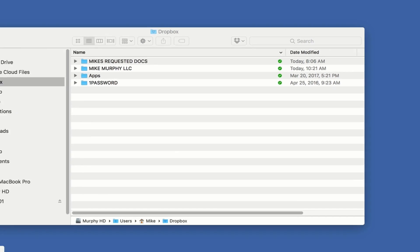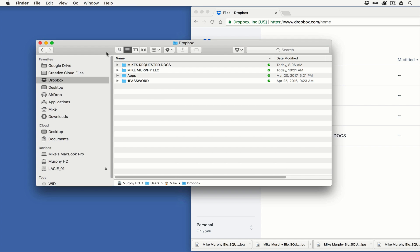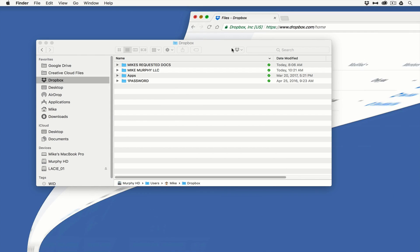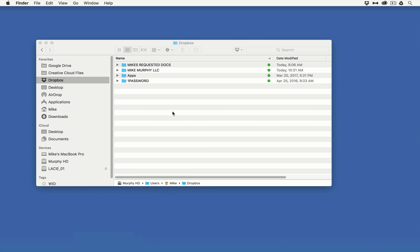If I open up a web browser, you can see that everything in my web browser version of Dropbox mirrors exactly what I see here in Finder. Very convenient, but the biggest difference is if I'm working on my computer, I don't need to access a web browser. I can just drag everything into here.